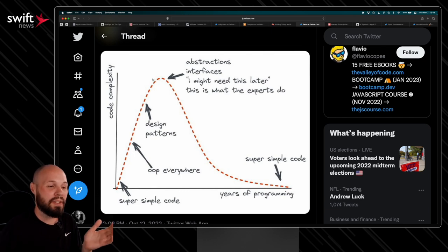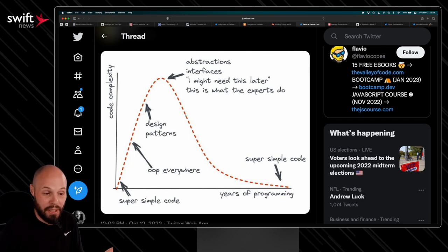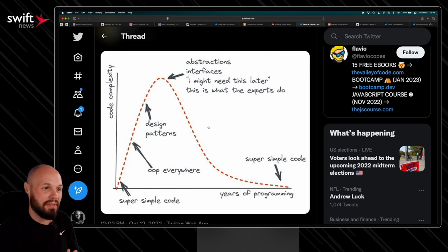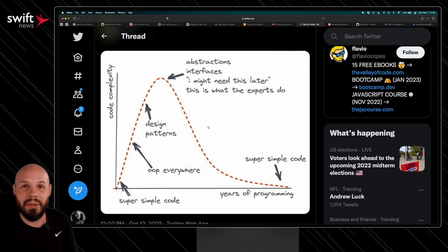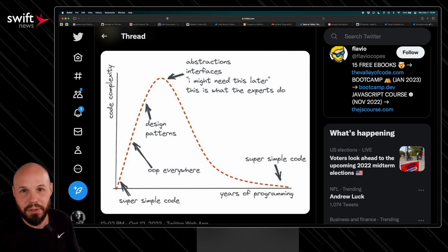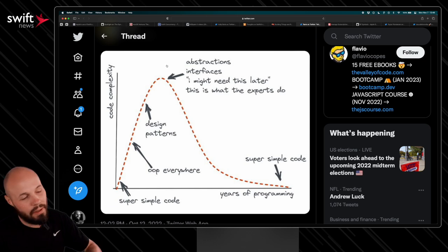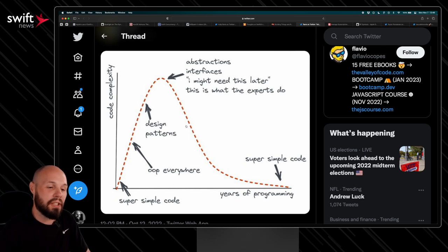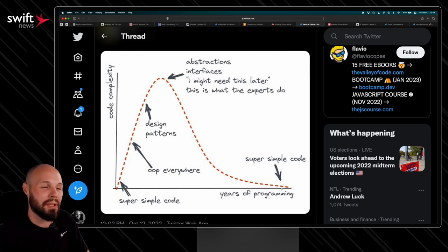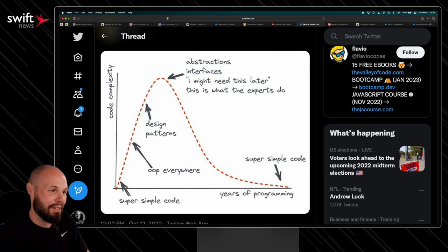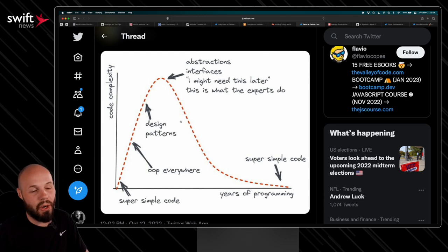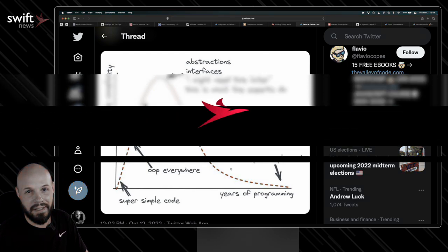And then over time, as you get more senior, more experienced, you've kind of have the horror stories to go back on of bringing in the wrong abstraction or working with the wrong third-party library, all that stuff. Then you kind of just learn like, eh, just super simple code is the way to go. But it's just that funny path that I think almost all engineers take.